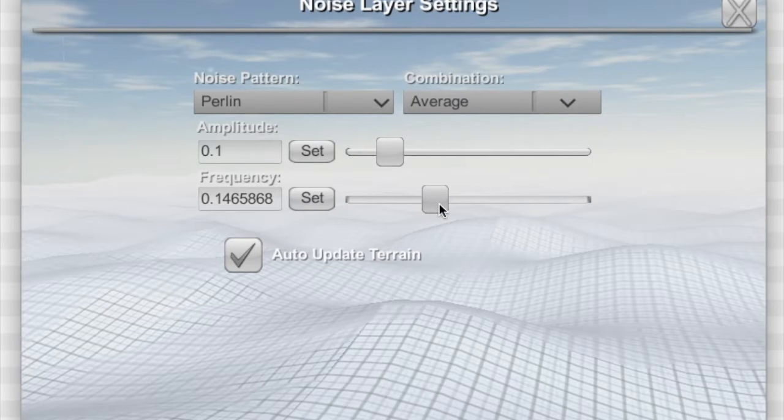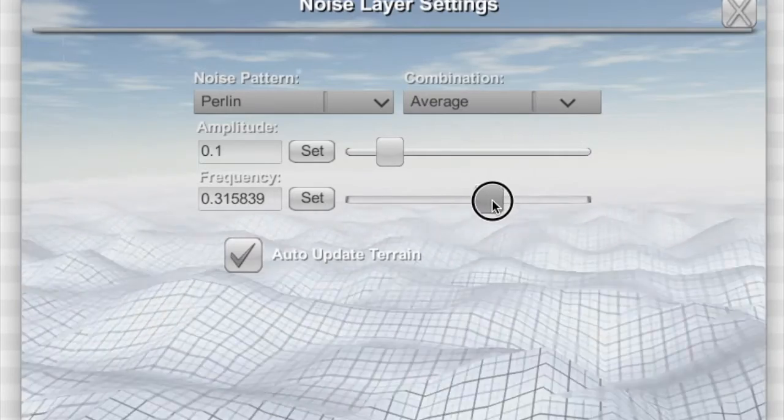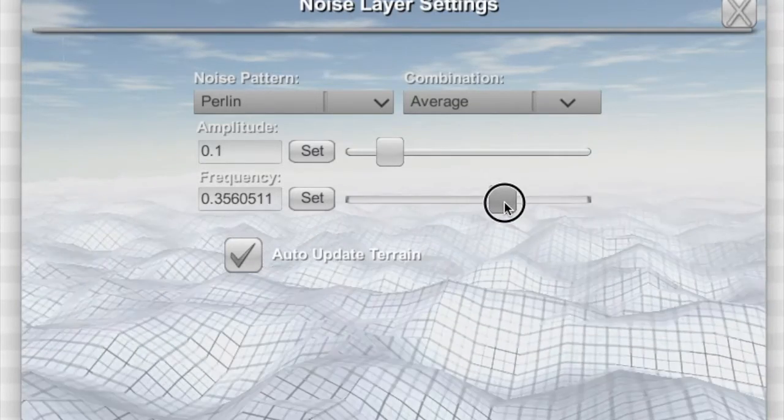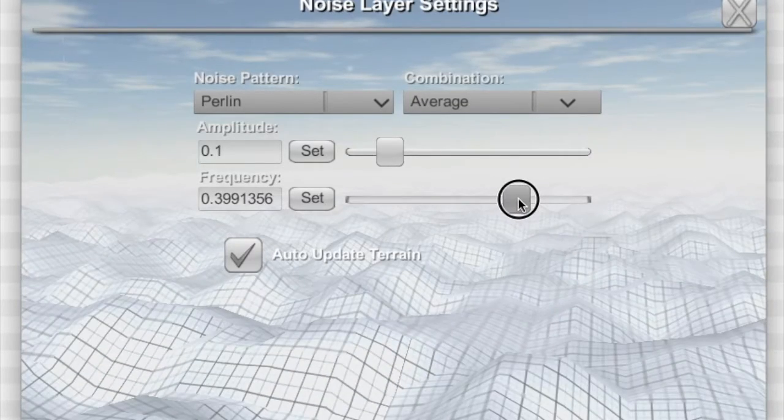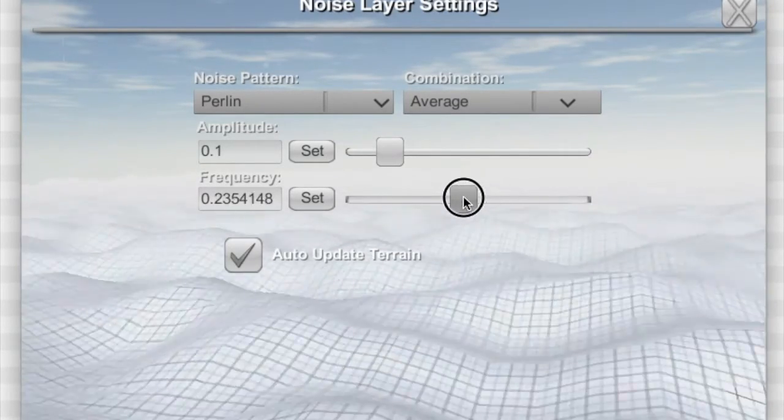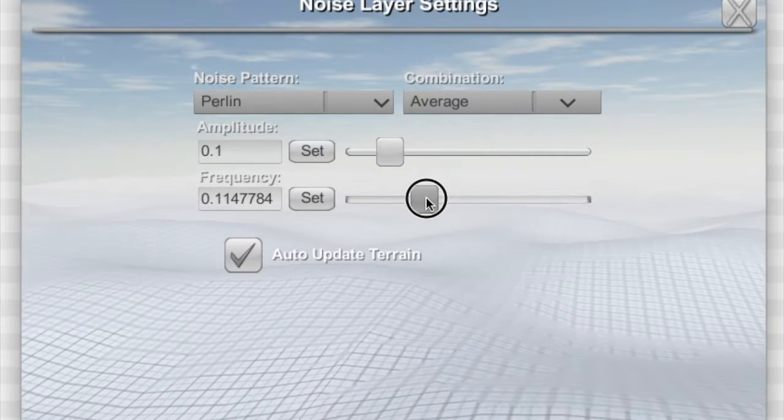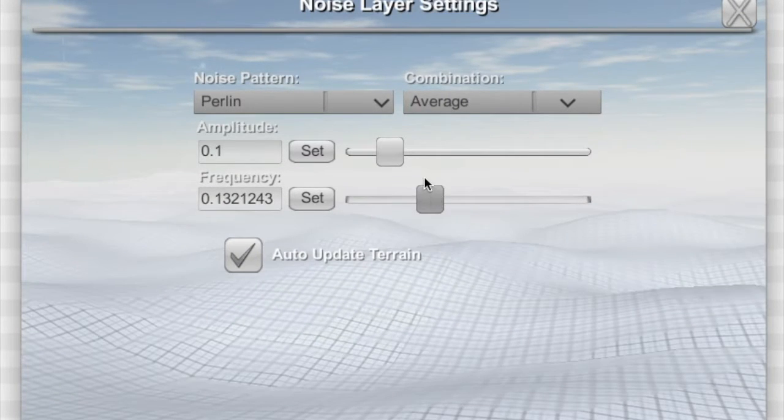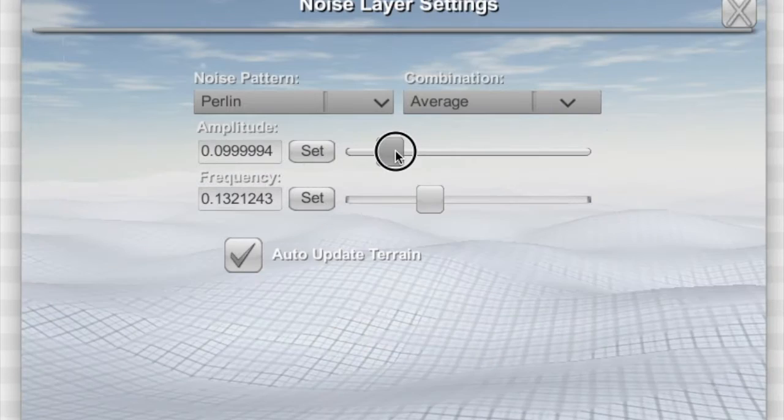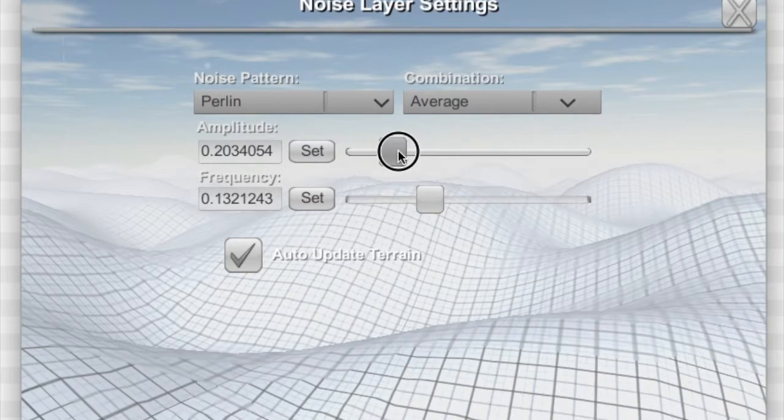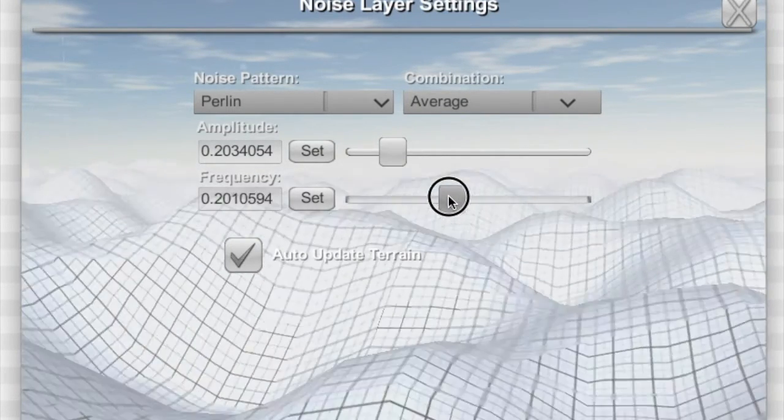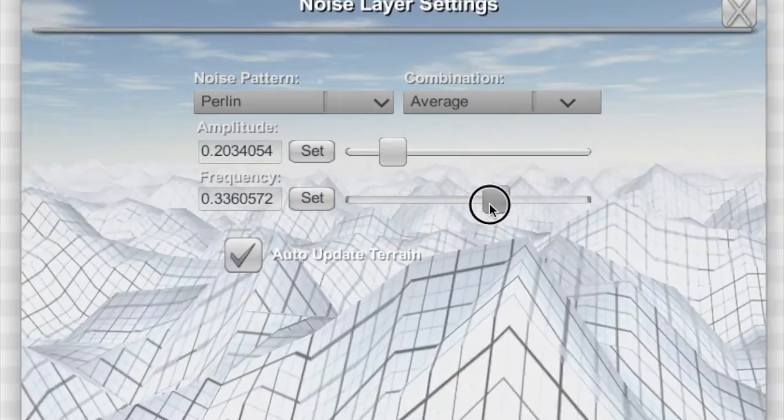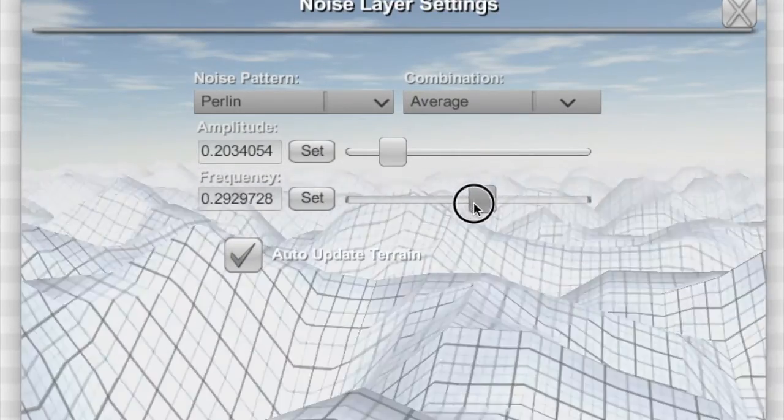You can take this and make the pattern repeat over a small area, so you raise the frequency, or you can make it repeat over a large area. You've got much larger hills, and the amplitude is going to affect how tall or short these things are. Very high frequency is going to give you this sort of situation.